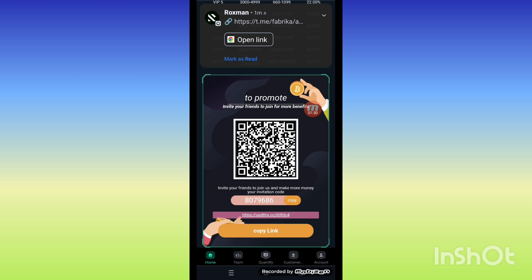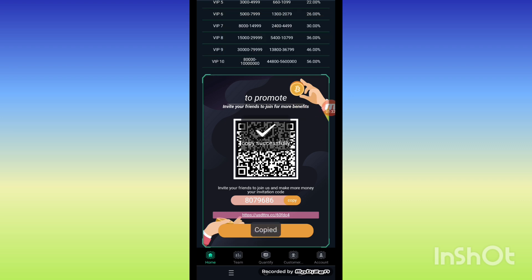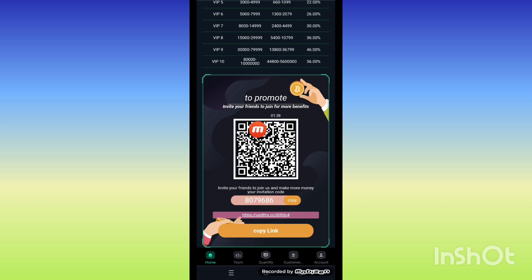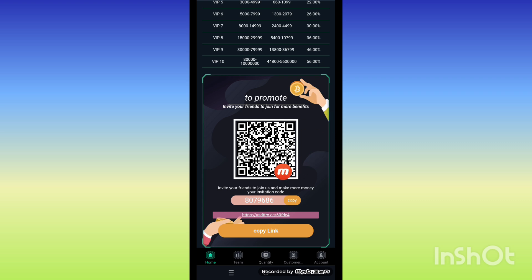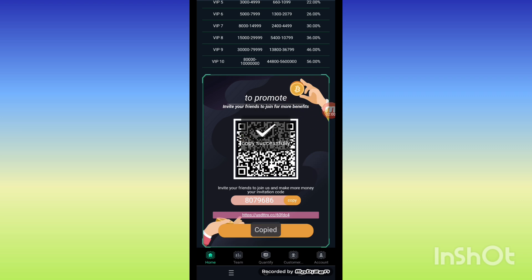Now to promote our platform, with the help of this referral link you can copy your link and share it with your friends, family circles, and on social platforms like Facebook, Twitter, Telegram, and Instagram. When people join through your link, the company gives you extra rewards and extra commissions with the help of this referral link.